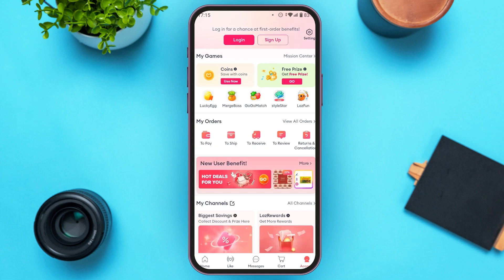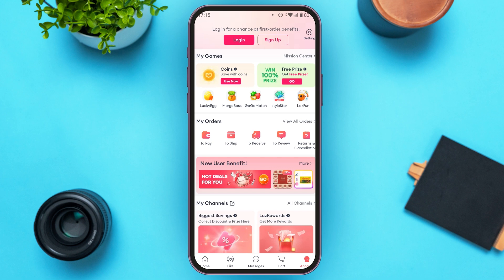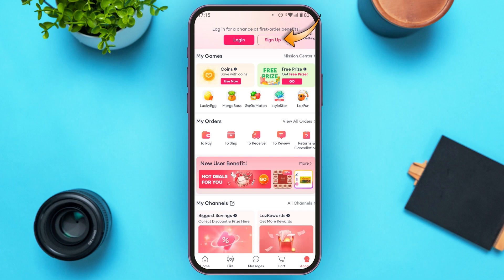You'll be led to this interface. At the top, you'll find two options: Login and Sign Up. If you already have an account, simply tap on Login. But if you want to sign up for a new account, tap on the Sign Up option.